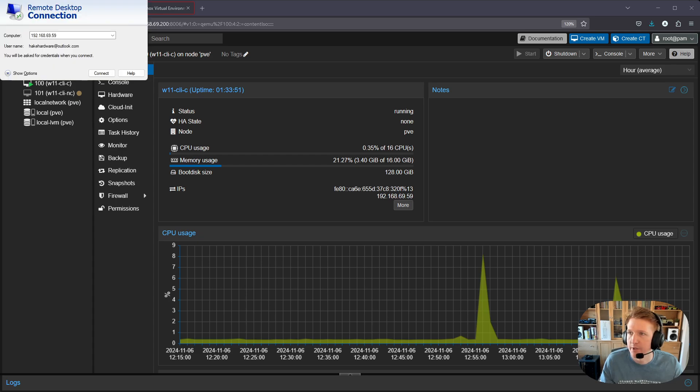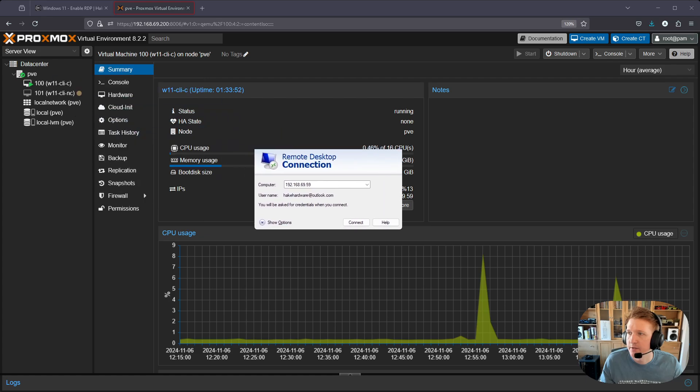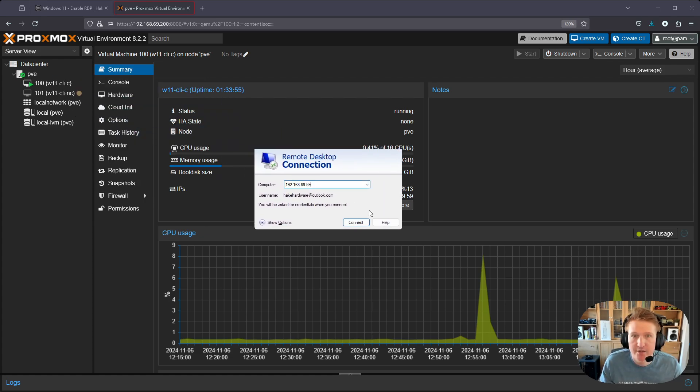Alright, let me just bring it down a little bit. Okay, so this is where you would paste in the IP address. It's already correct for me.